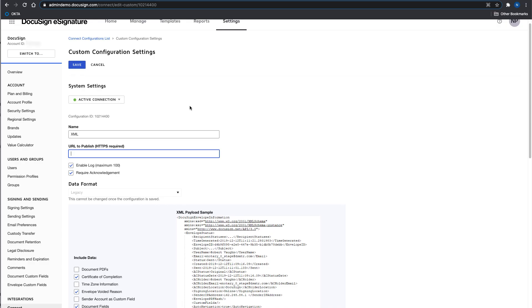The very last step is to navigate your connect configuration and put in the URL that you just obtained from deploying the serverless function.